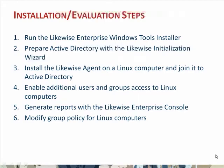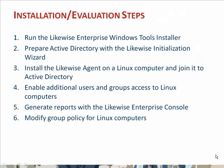This video will go over the steps that are required to install and evaluate Likewise Enterprise. First, we'll show you how to run the Likewise Enterprise Windows tools installer to install the Windows components. Then, we'll show you how to run the Likewise initialization wizard to prepare Active Directory to contain data for users to log on to Unix machines.